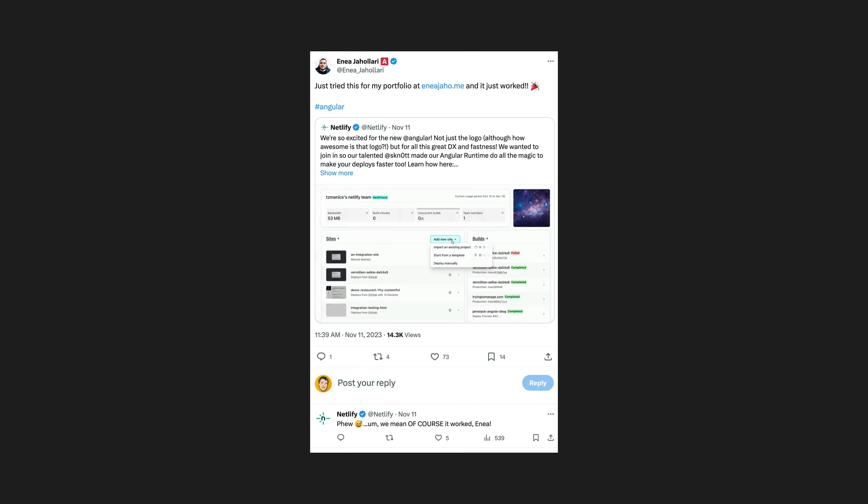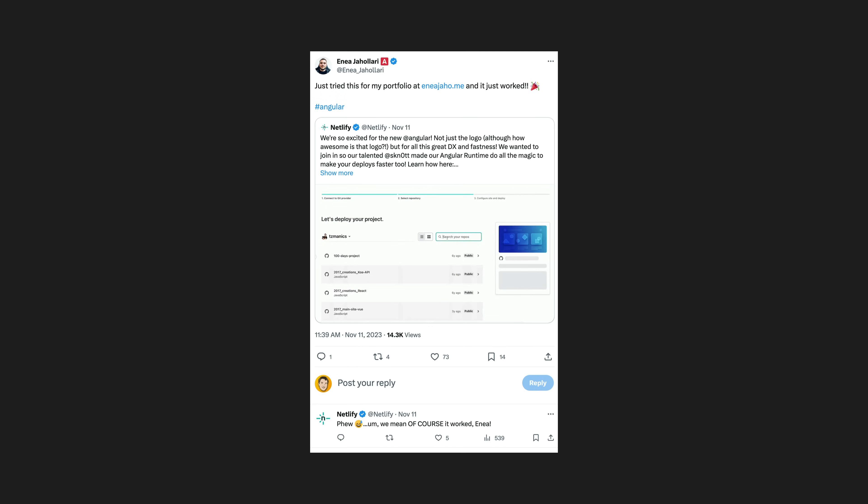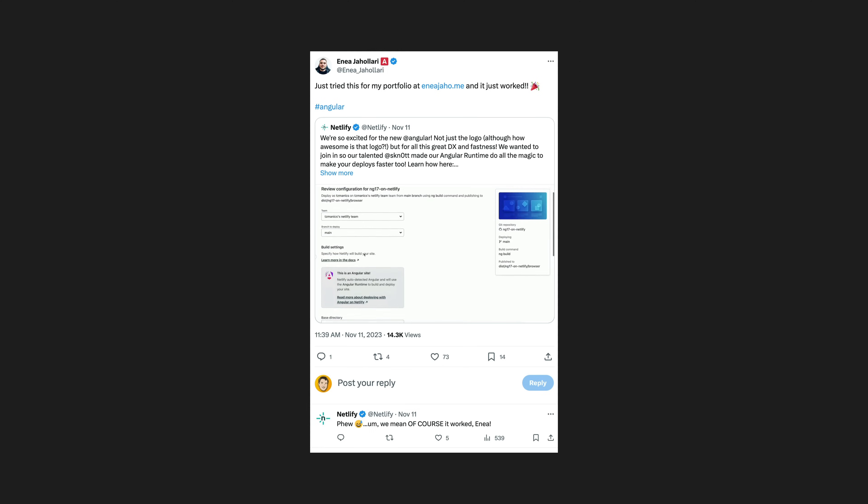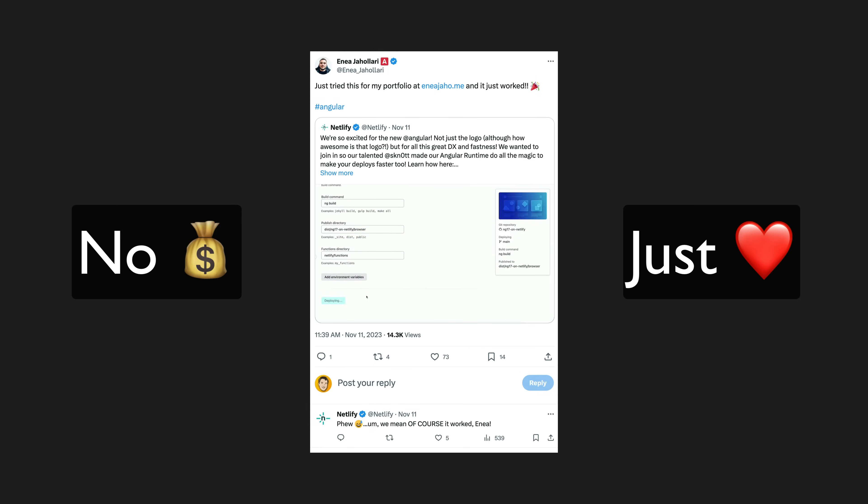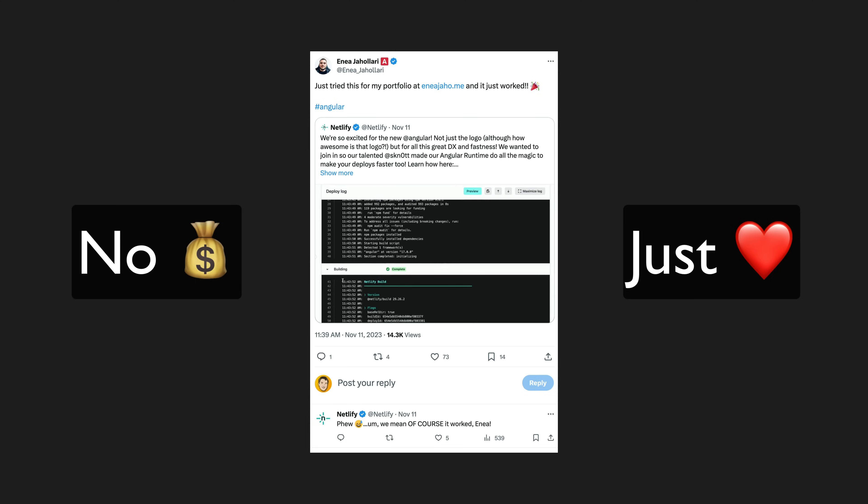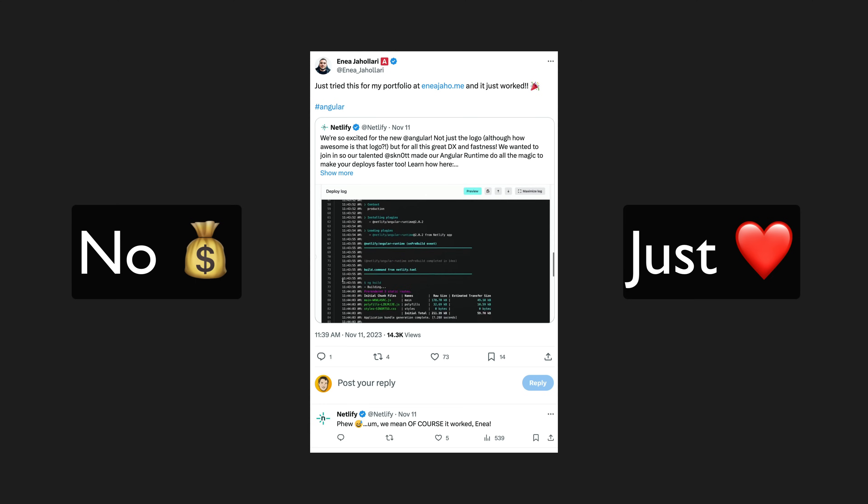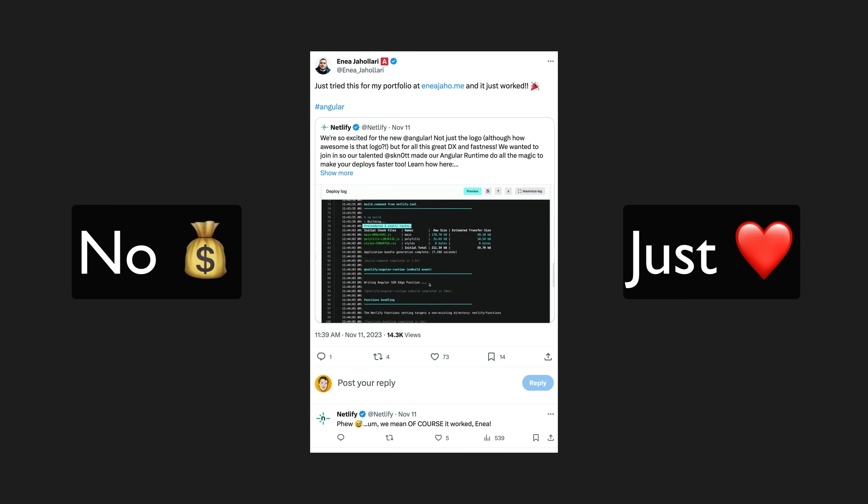And now Netlify have added support to get a server-side rendered Angular application with v17 up and running in just minutes. And that's what I want to show you in this video. This isn't sponsored by Netlify or anything like that, I'm just really stoked to see these kinds of integrations for modern Angular apps.